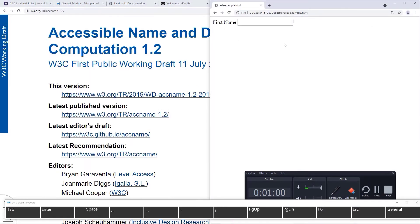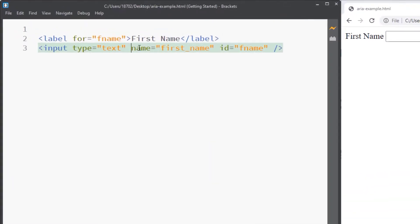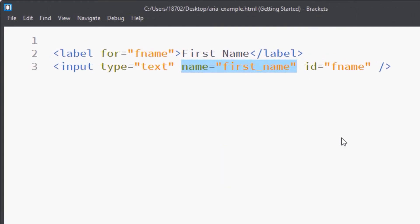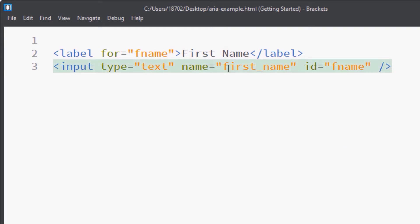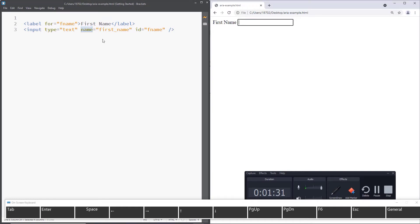First, I want to tell you what an accessible name is not. An accessible name is not the name attribute from HTML — this is not what it is. The name attribute from HTML is only used for backend languages such as PHP to fetch data. So if I'm submitting a form and I write that my name is Stephanie, the PHP or server-side processing language is going to fetch this using that attribute. But in accessibility, this attribute doesn't mean anything — it's like it doesn't exist. So accessible name has nothing to do with form names. Remember that — very important.